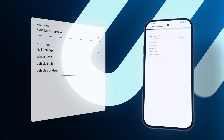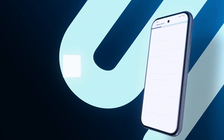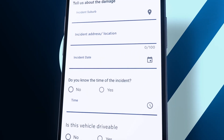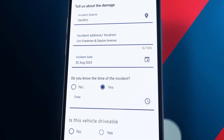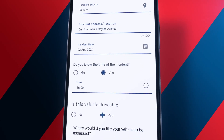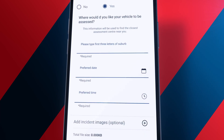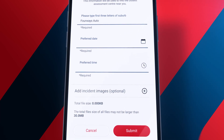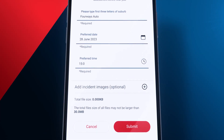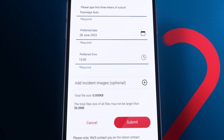Confirm your claim type. Scroll down to insert the location, date and time of the incident. Select the location where you would like your car to be assessed and the preferred date and time.